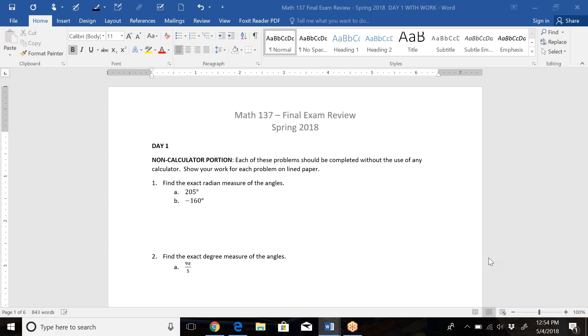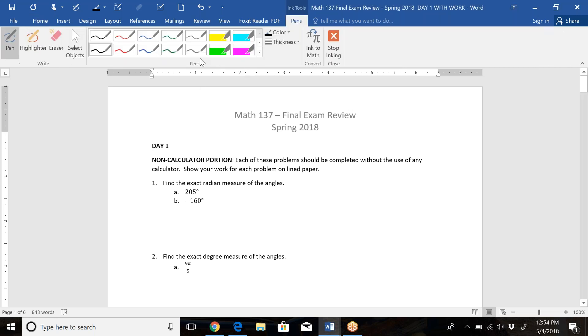This is the video for the final exam review for Math 137. We're looking at the Day 1 material and we're going to be doing just a few examples from each piece, just to give you an idea of where you should be going with these problems.